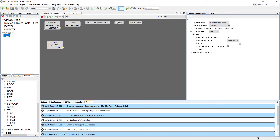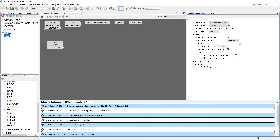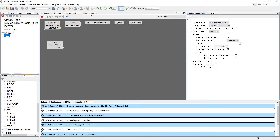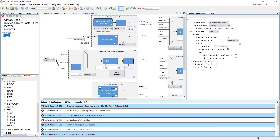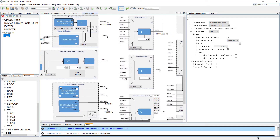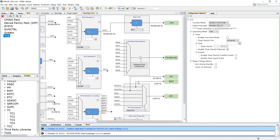I'm going to expand everything so we can see all the settings. Before we start setting this up, let's quickly bring up the clock configuration window. In here we've got our clock configurations — our main clock at 48 MHz and then the clock for the peripherals.